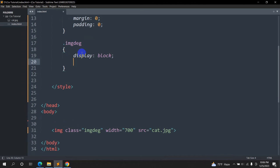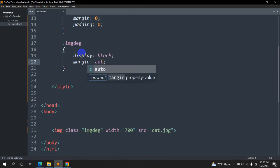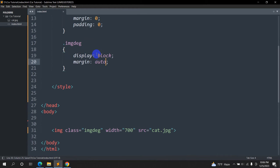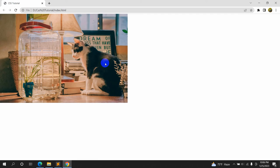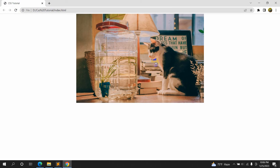Then we'll say margin: auto. Now if we save it and refresh, we'll see the image in the center, because setting margin: auto will automatically place our image in the center. And there you can see — the image is now centered.